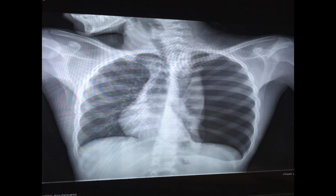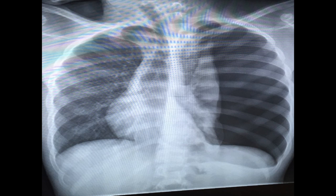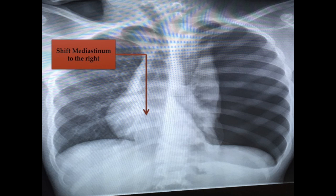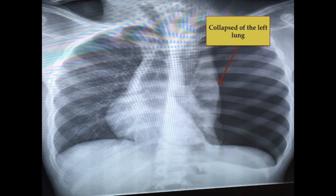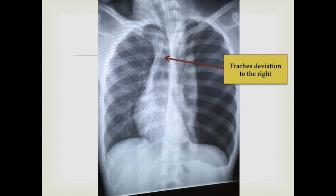This is the same view, now magnified. The first finding in this chest x-ray is shifting of the mediastinum to the right side. The second finding is a collapse of the left lung. The third finding is trachea deviation to the right side.